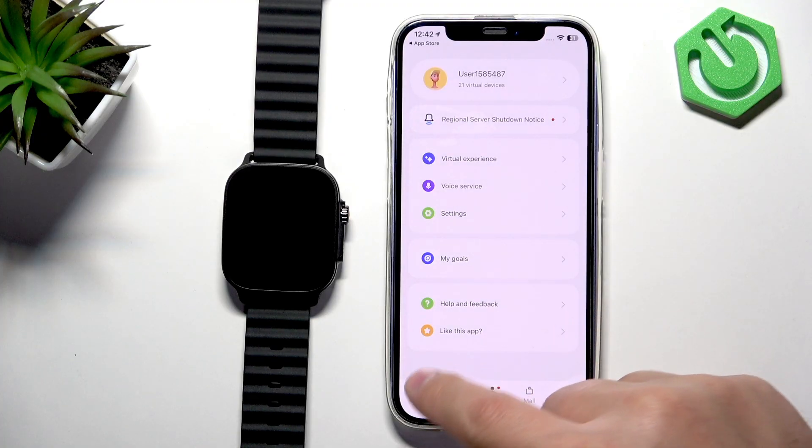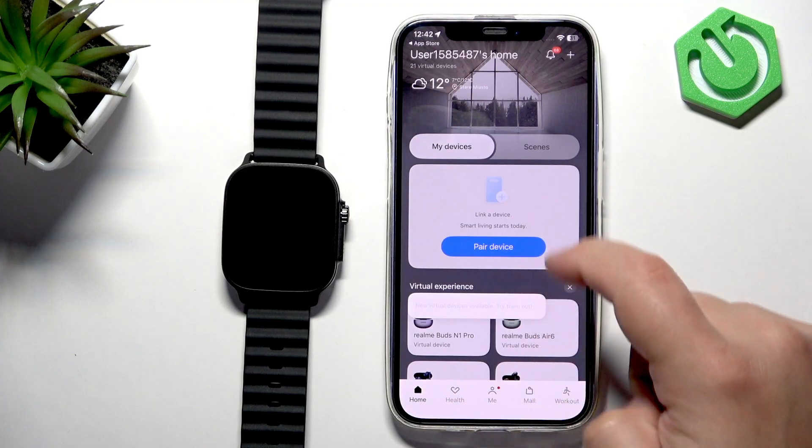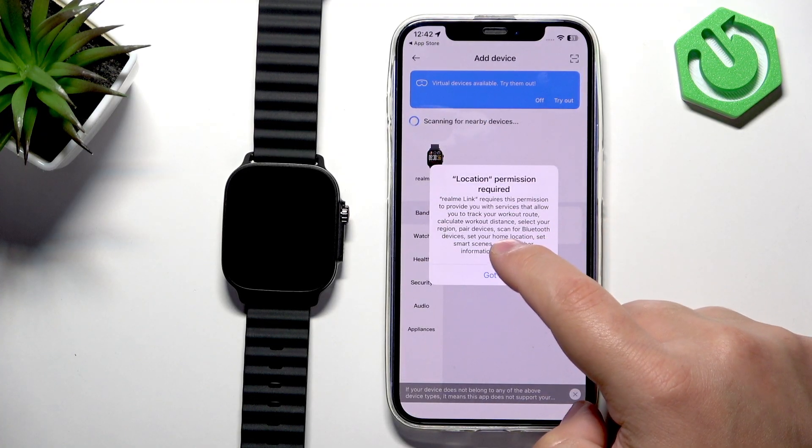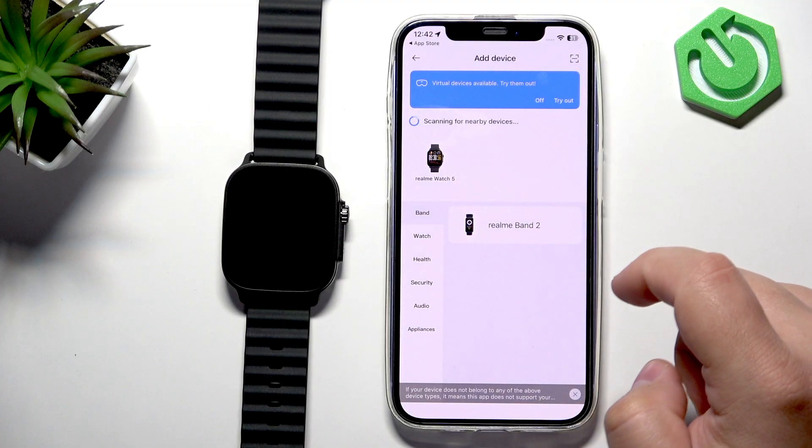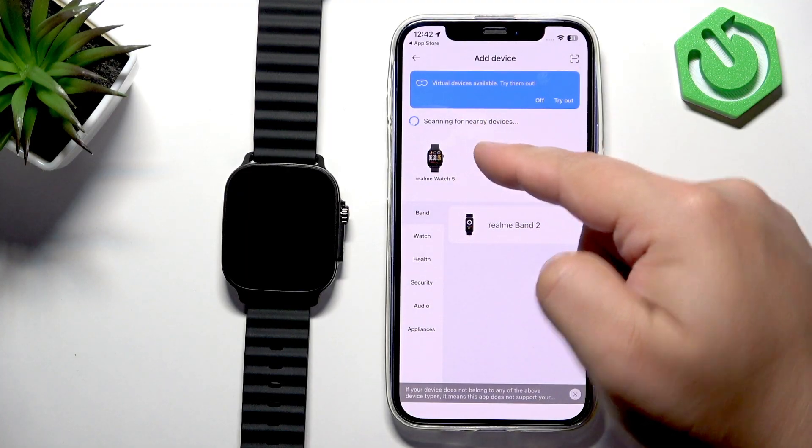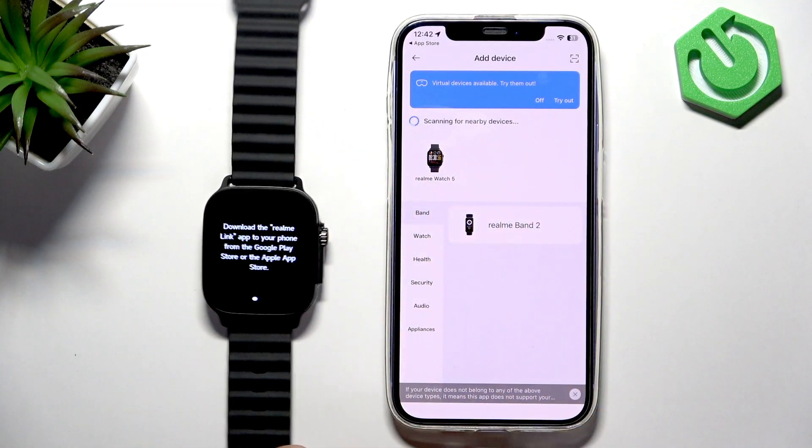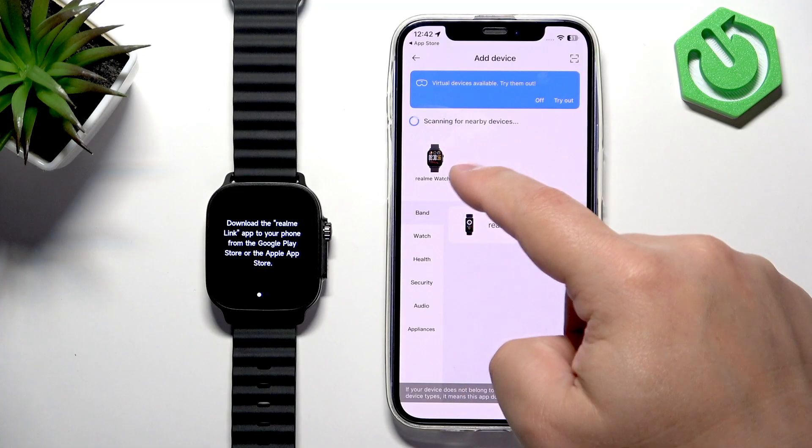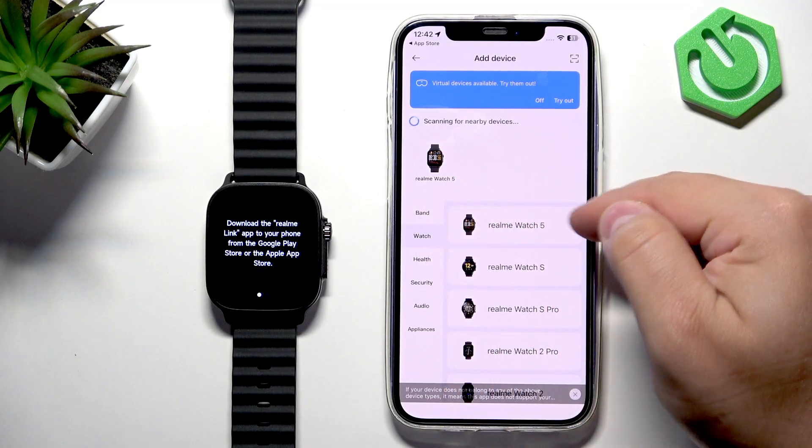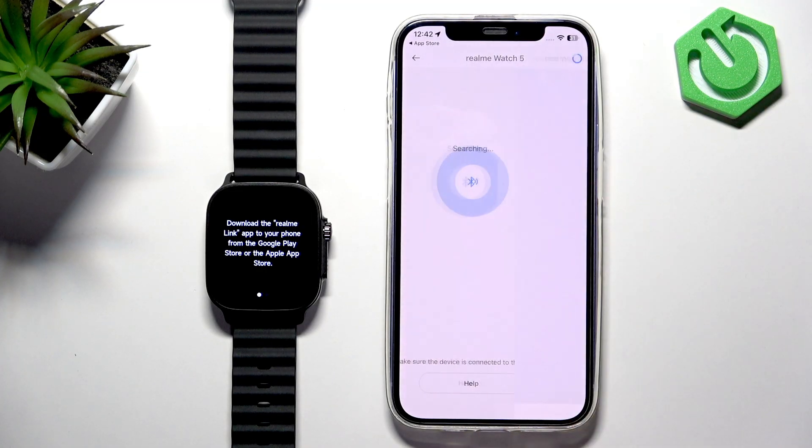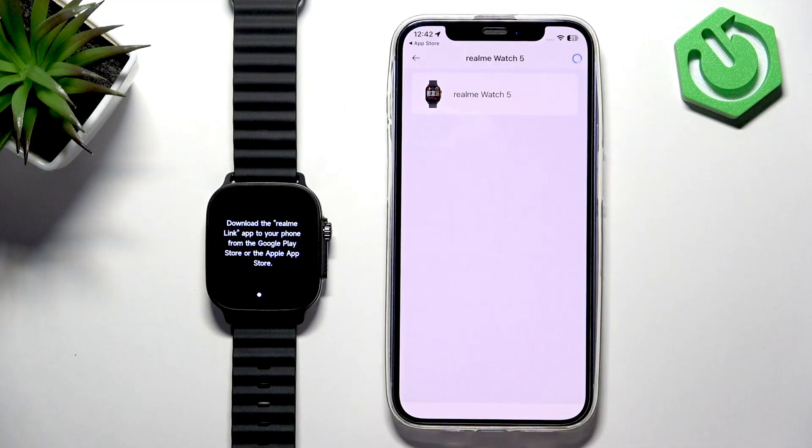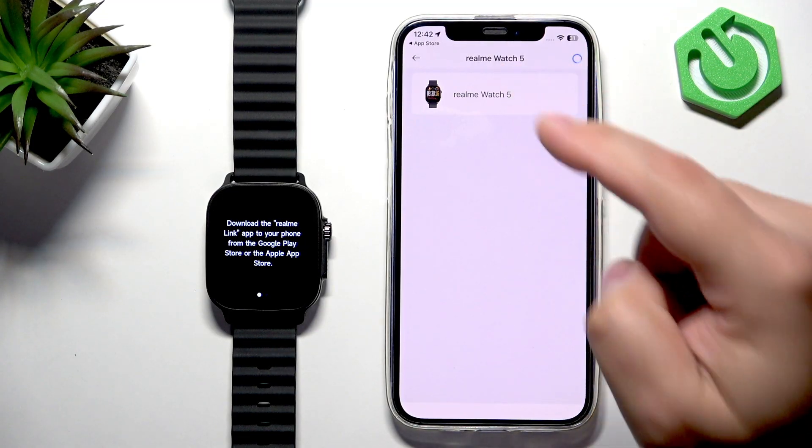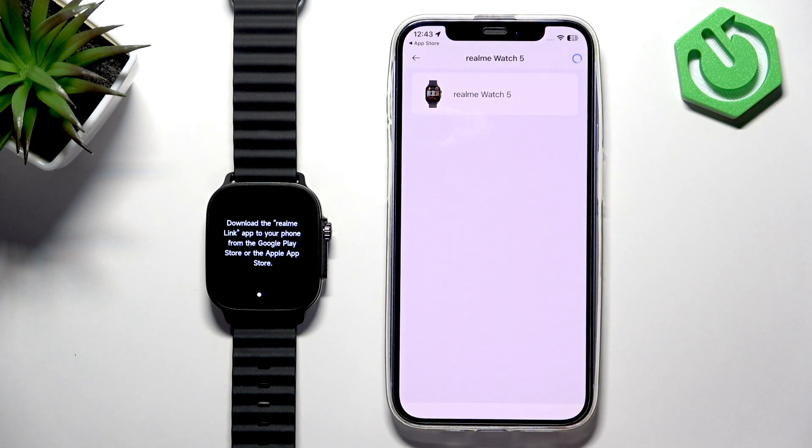Okay, now if we tap on Pair Device, tap on Got It. As you can see, it's already detected our watch. But if it doesn't see your watch right here, you can tap on Watch and select your Realme Watch 5, and it should detect it. Once it does, tap on the watch to select it.